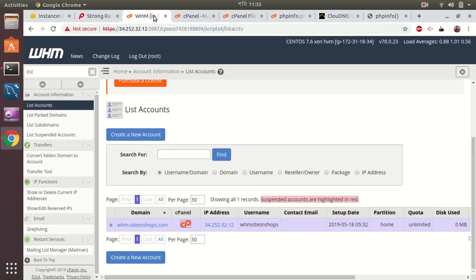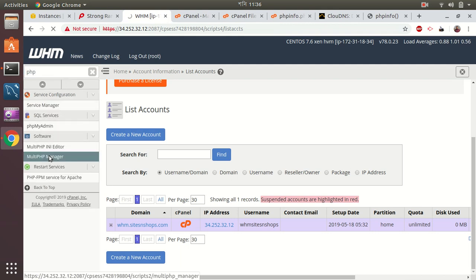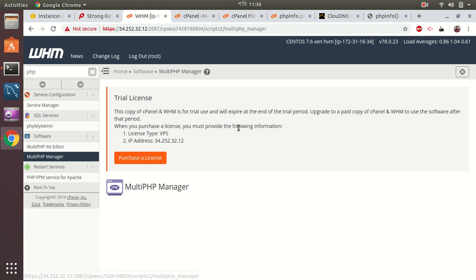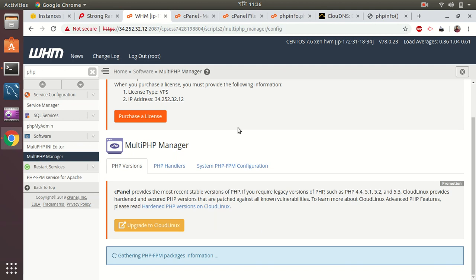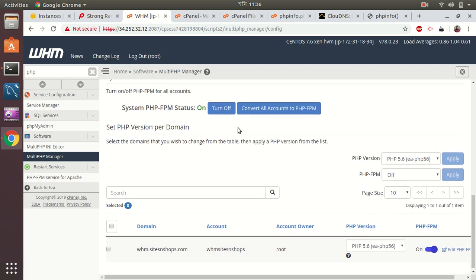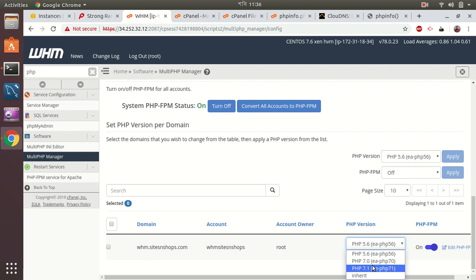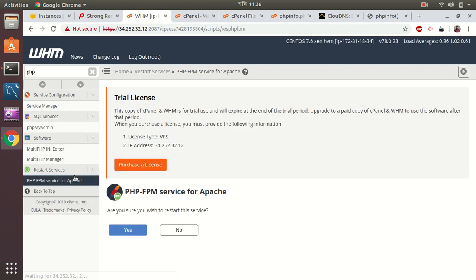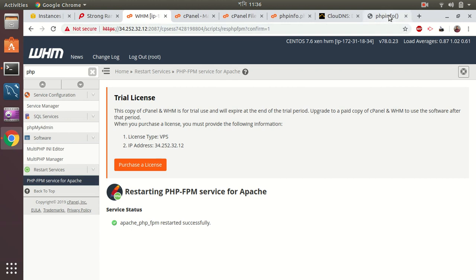You can just change the versions available here, 5.6, 7.0, 7.1. So let's do 7.1 and restart the PHP-FPM. Let's see.